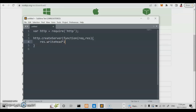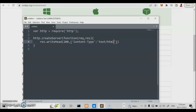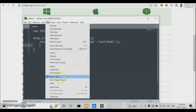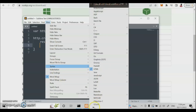We have here writeHead. The purpose of writeHead is to check the connectivity of the server — 200 is to check the connection to the server. At the same time, we have the content-type. The content type can be plain text or text/html. We'll use text/html here as the content type. This is part of the JavaScript program.